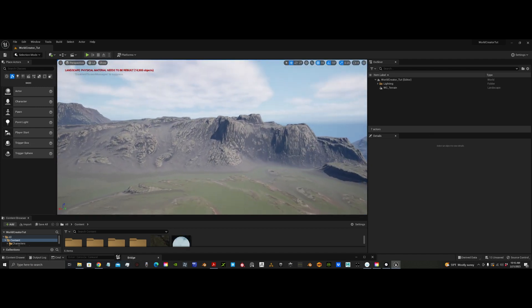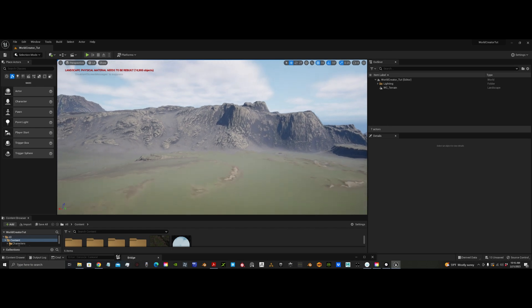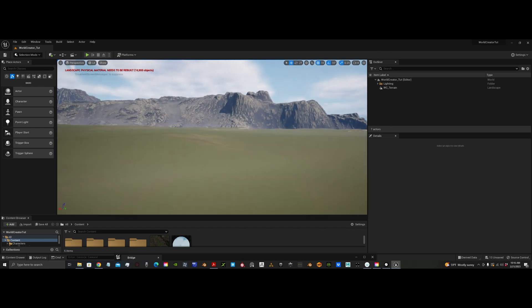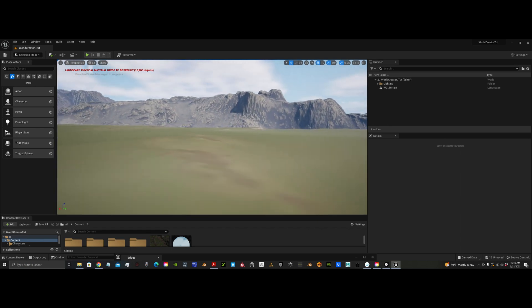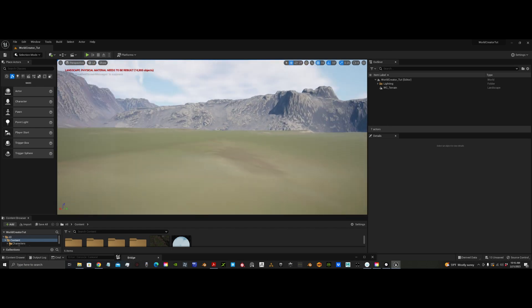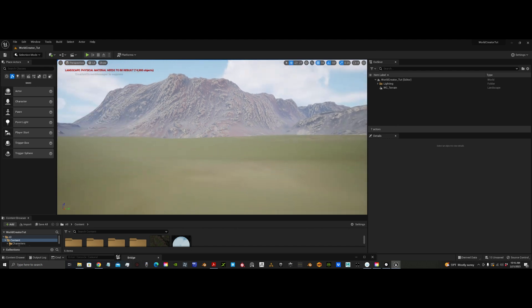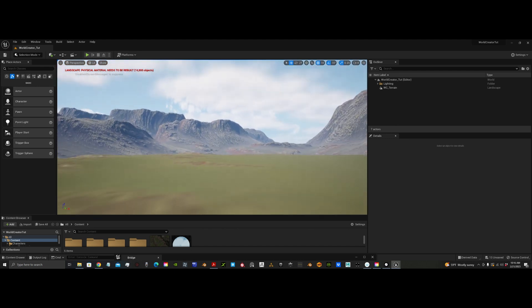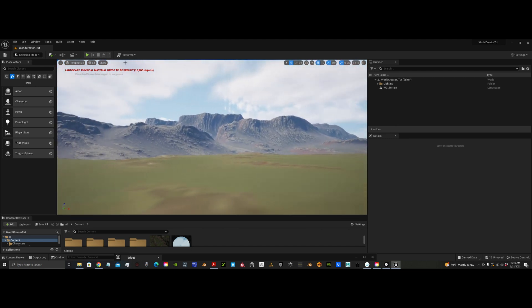The landscape imported and it looks really good. This is an 8K map. Textures look great. Everything looks really good. Pretty impressive.